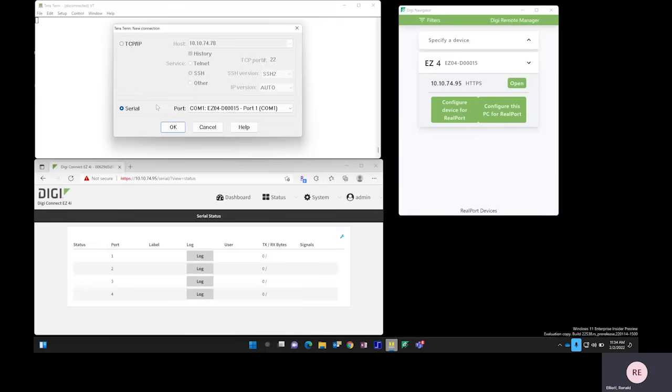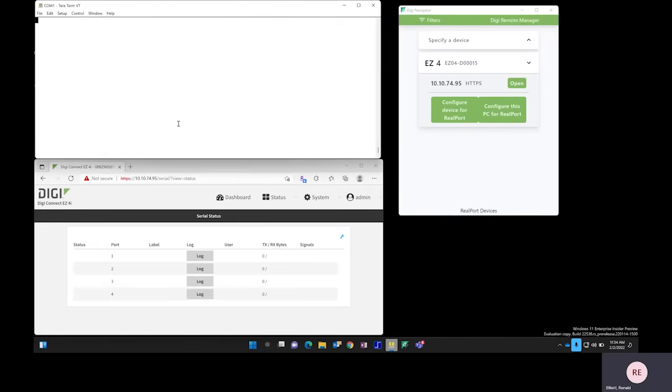So I click New Connection, accept the default of COM 1 on port 1, and click OK. And now we'll just type Digi and hit Enter.